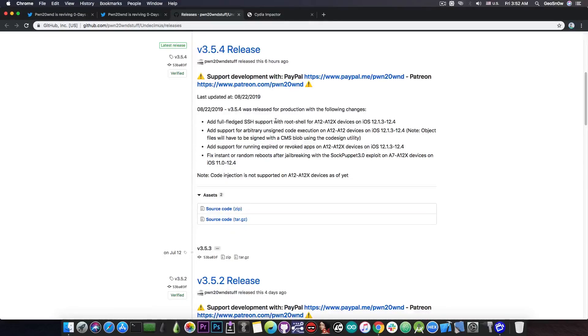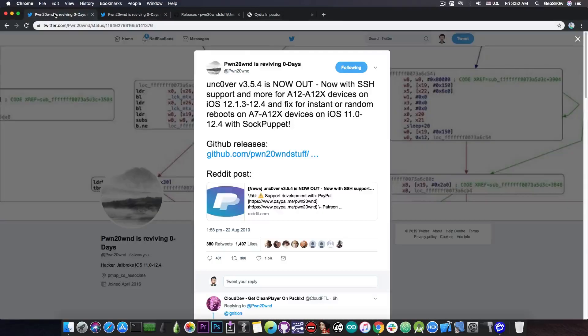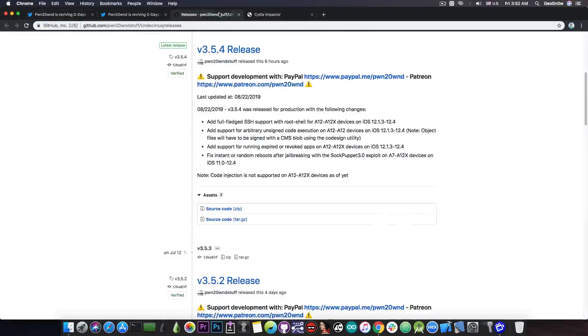He basically managed to do this without having a PAC bypass, so there's currently no PAC bypass, no pointer authentication codes bypass available. However, he managed to do all this without having one, which is definitely nice.